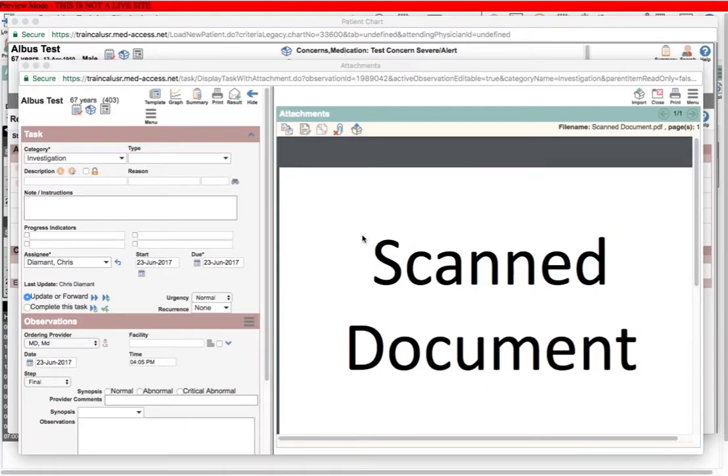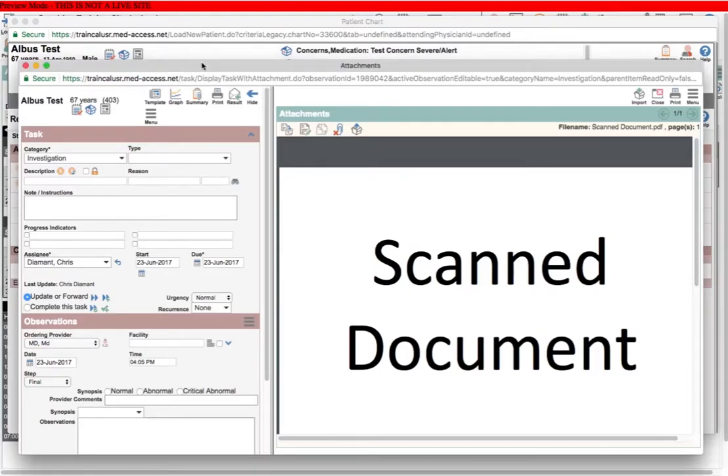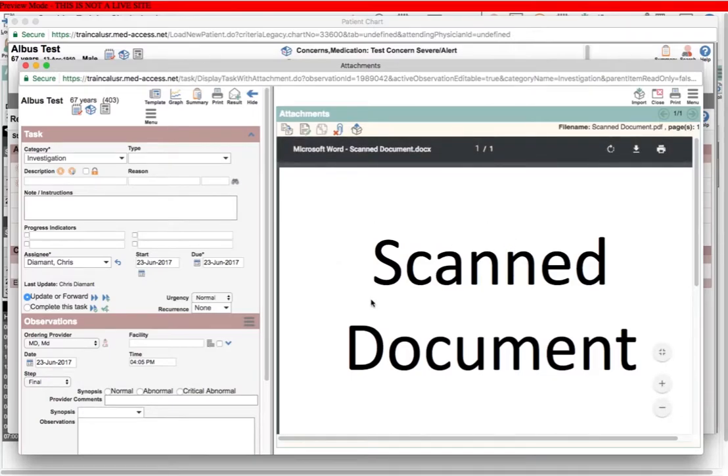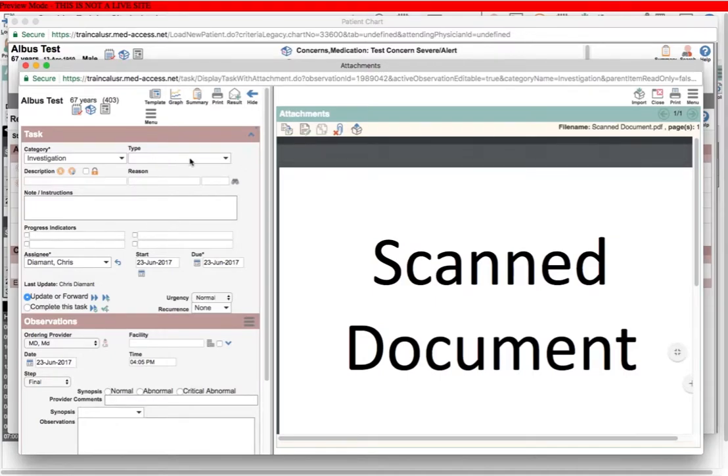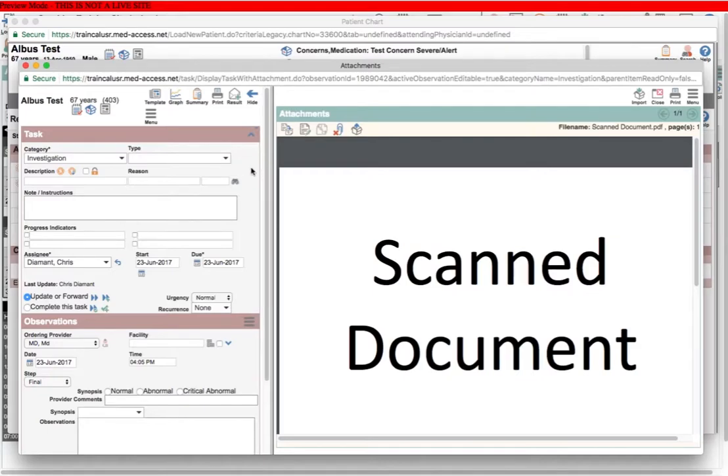You can see that I'm in the EMR and in a patient chart. I have opened a new investigation task and brought in my scanned result. Now I want to name the type and give it a description so that everyone in the clinic who looks at it will know exactly what it is.